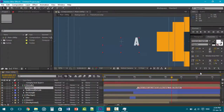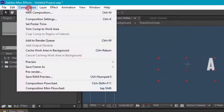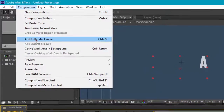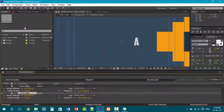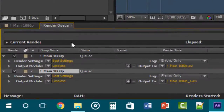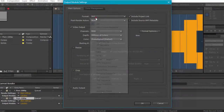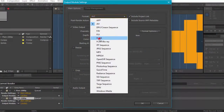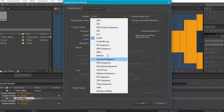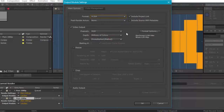Once you have your project open, what you're going to need to do is click on Composition and click on Add to Render Queue. This panel will open up. Then you need to click on Lossless and select H.264. You can select any one of these formats, but this one is MP4 and it's the best format.